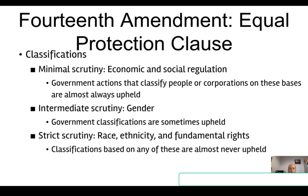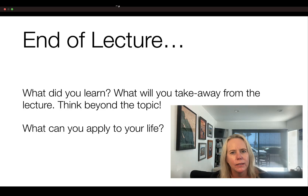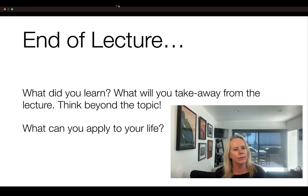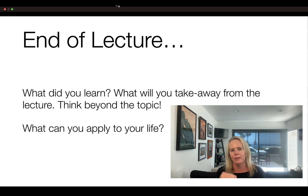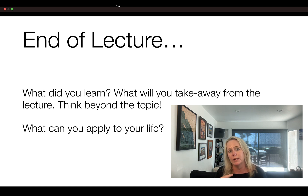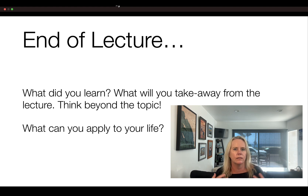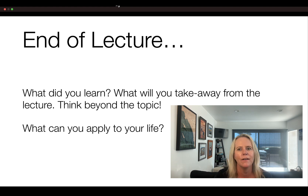That's the end of the lecture. Think about what you learned, what you'll take away, and what you can apply to your life from this week's reading, lecture, and class activities. Have a good one.